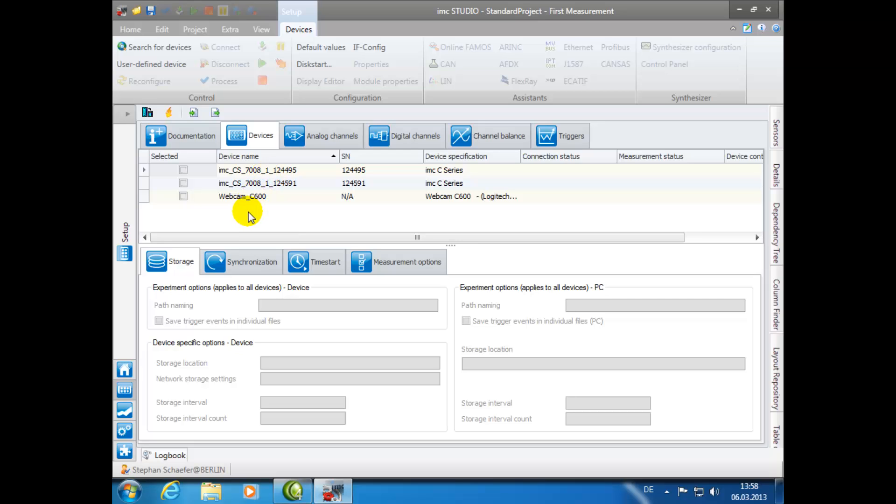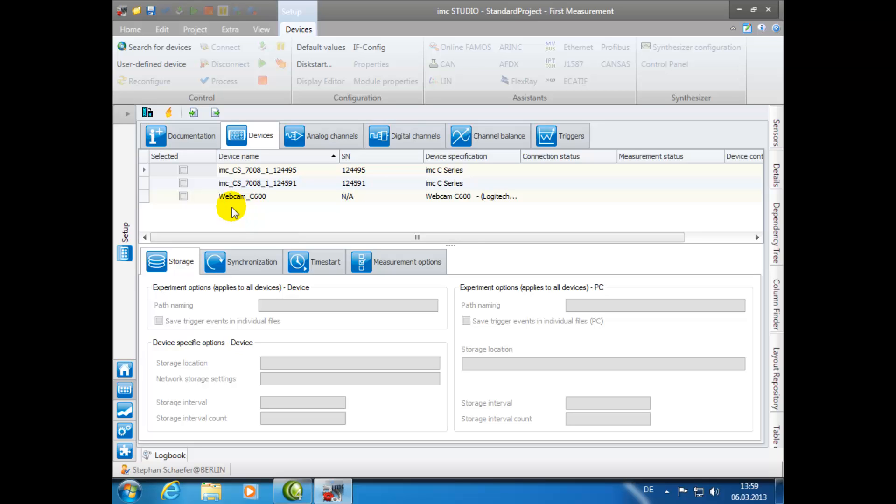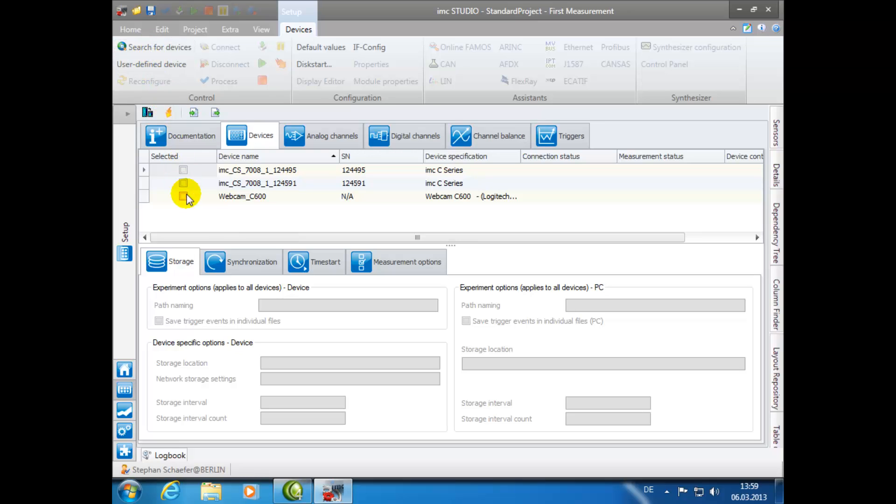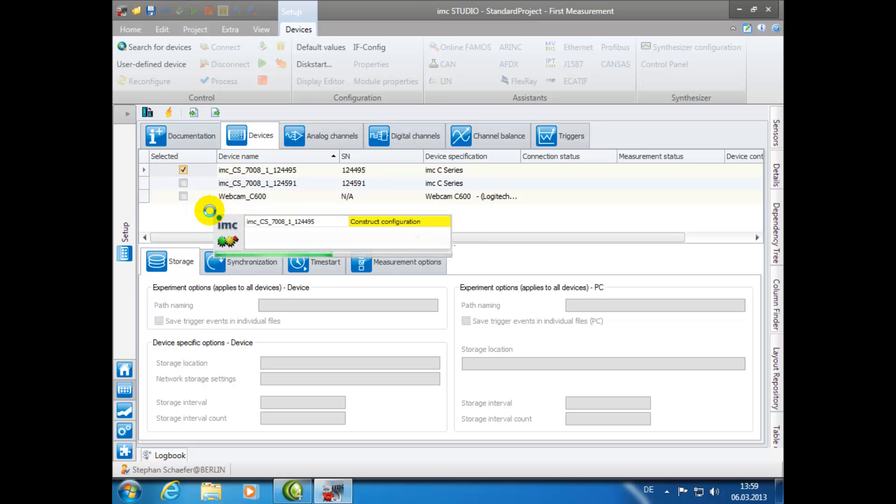Under the Devices tab, you are able to view all available devices. As you can see, this list contains not only the IMC devices, but can also have, for instance, a USB video camera. If this is a new software installation, you may have to click on the tab Search for Devices. If the software has previously been used, scroll through the list of available devices and check the box for your desired device.